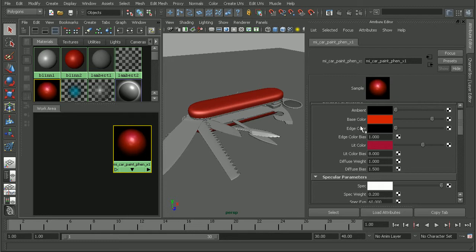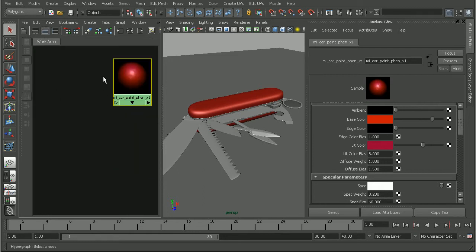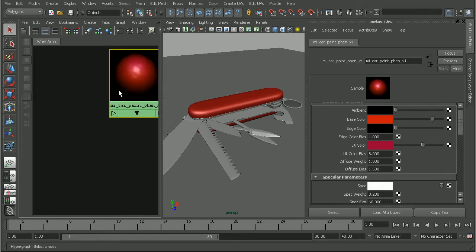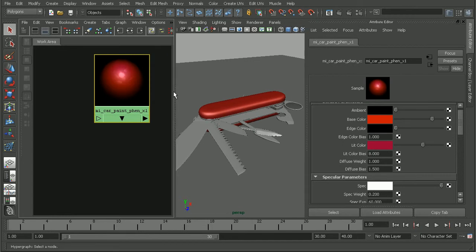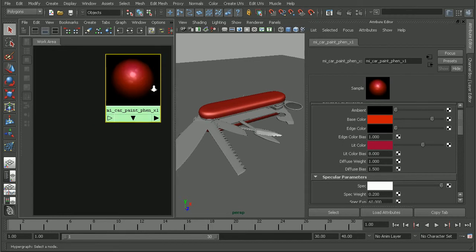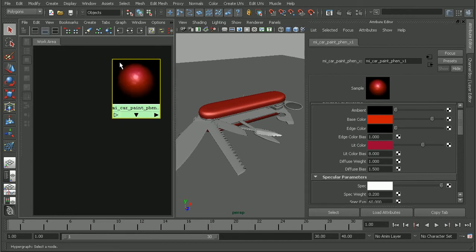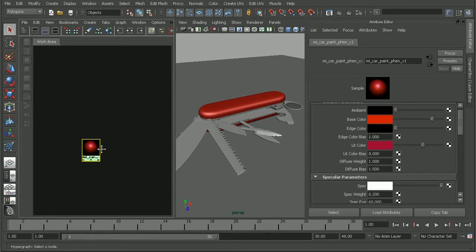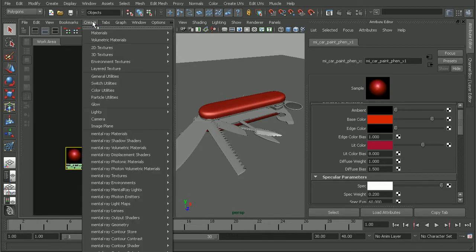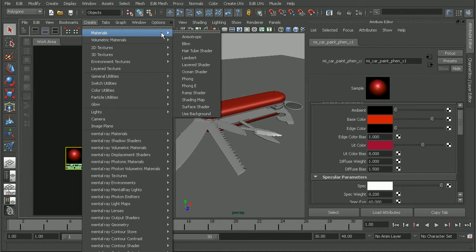So, what we can actually do is take advantage of a layered shader in order to get the results that we're looking for. I'm going to just take a look at the bottom of my hypershade here just to clean up the interface a little bit. What we're going to want to do is to bring in a couple different nodes. Let's go to create, let's do materials and create a layered shader.